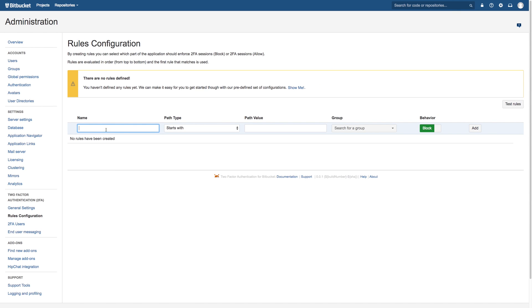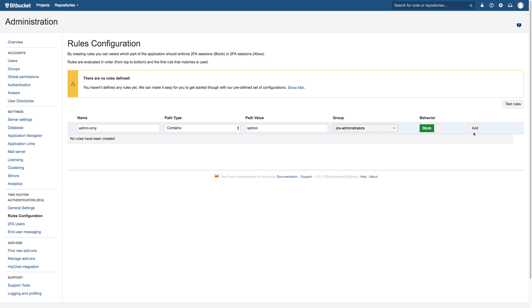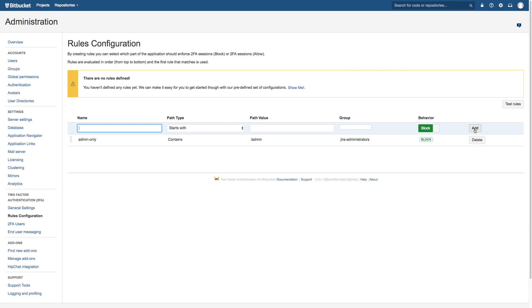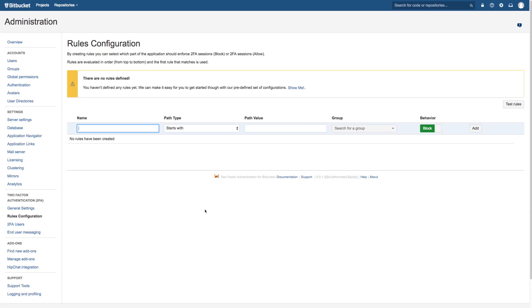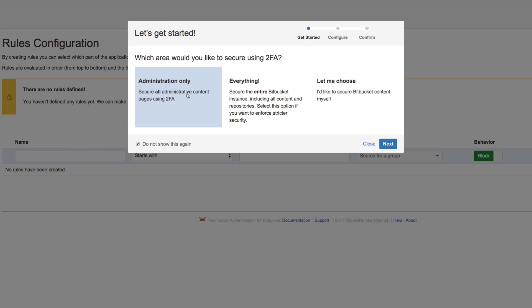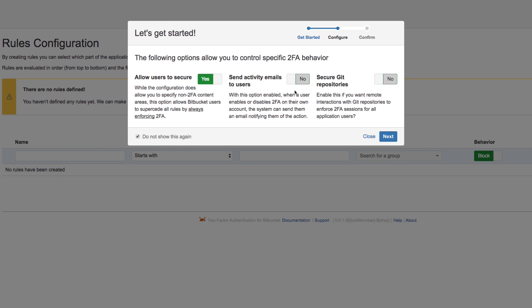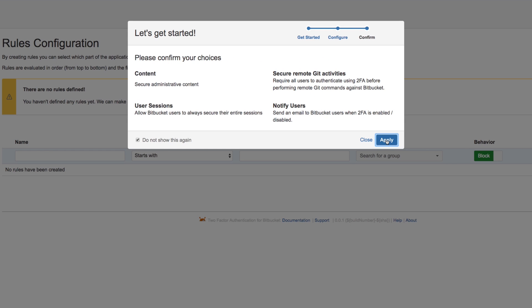Once installed, administrators can define any number of custom rules specifying which paths and directories should be prevented or allowed. When a rule is triggered, Bitbucket will verify that a 2FA session is in place, and if not, it will force users to authenticate with something they have. To help you get started, 2FA for Bitbucket ships with several common rules and configurations, so you can quickly review and apply a security solution that works.